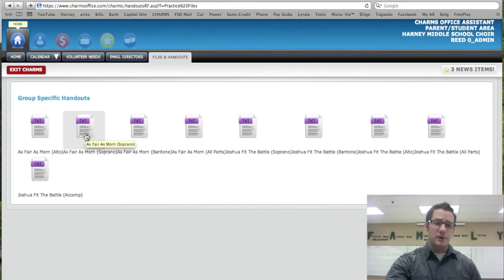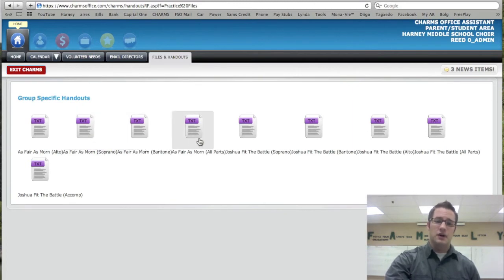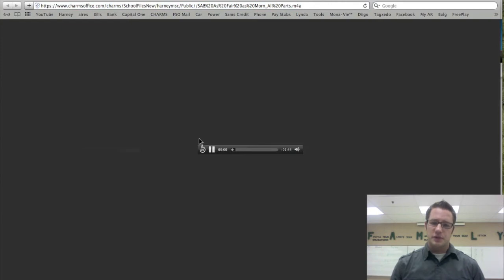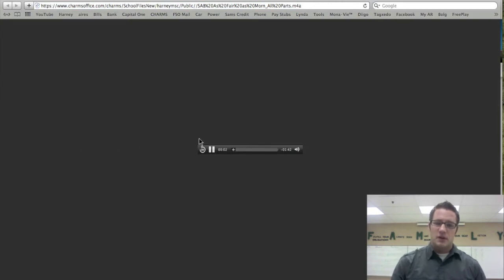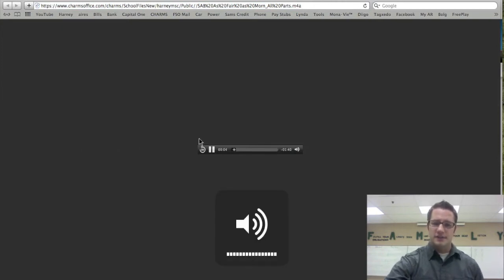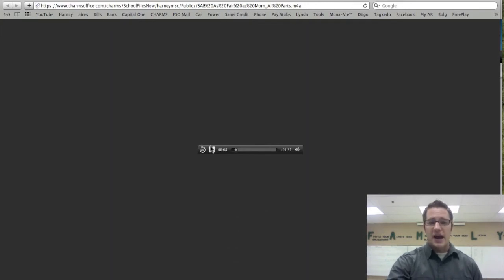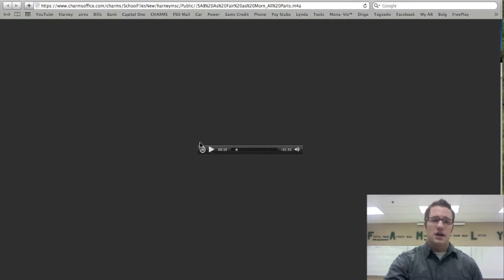This is the soprano part, the baritone part, all parts for As Fair As Morn. So let me just click on this really quick and you'll hear the audio part for all of these. And you can go ahead and practice online with the music that you have from school. So that's always good.